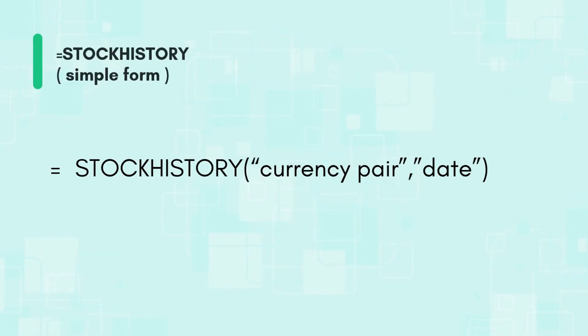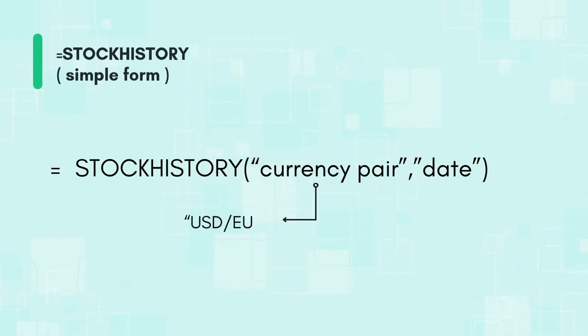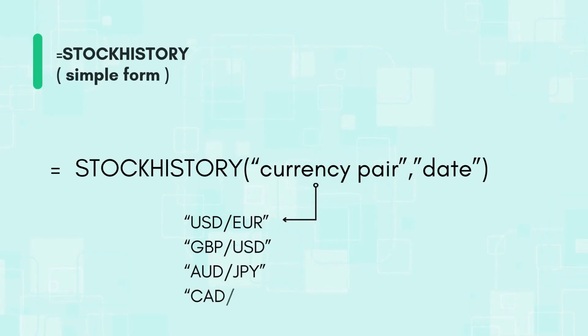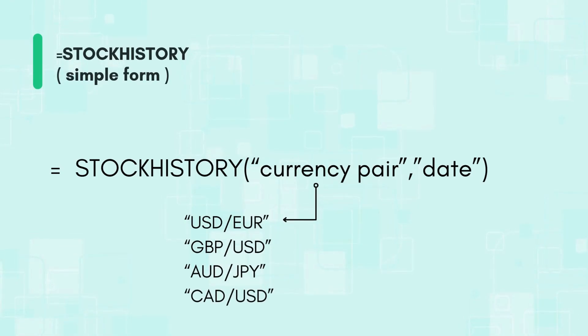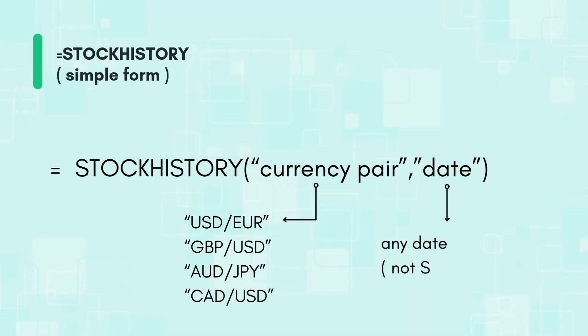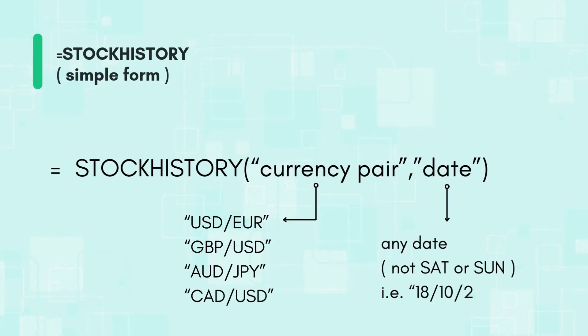The currency pair should contain two currency three letter codes separated with a forward slash. For instance in this first example you will get the exchange rate from US dollars to euro. Same as in the previous video I have included a link in the description below for you to download a list with all possible currencies and their codes. For the date simply type in any date inside quotes. The date should not correspond to a Saturday or Sunday since there are no data for the weekends. Let's try this in Excel.